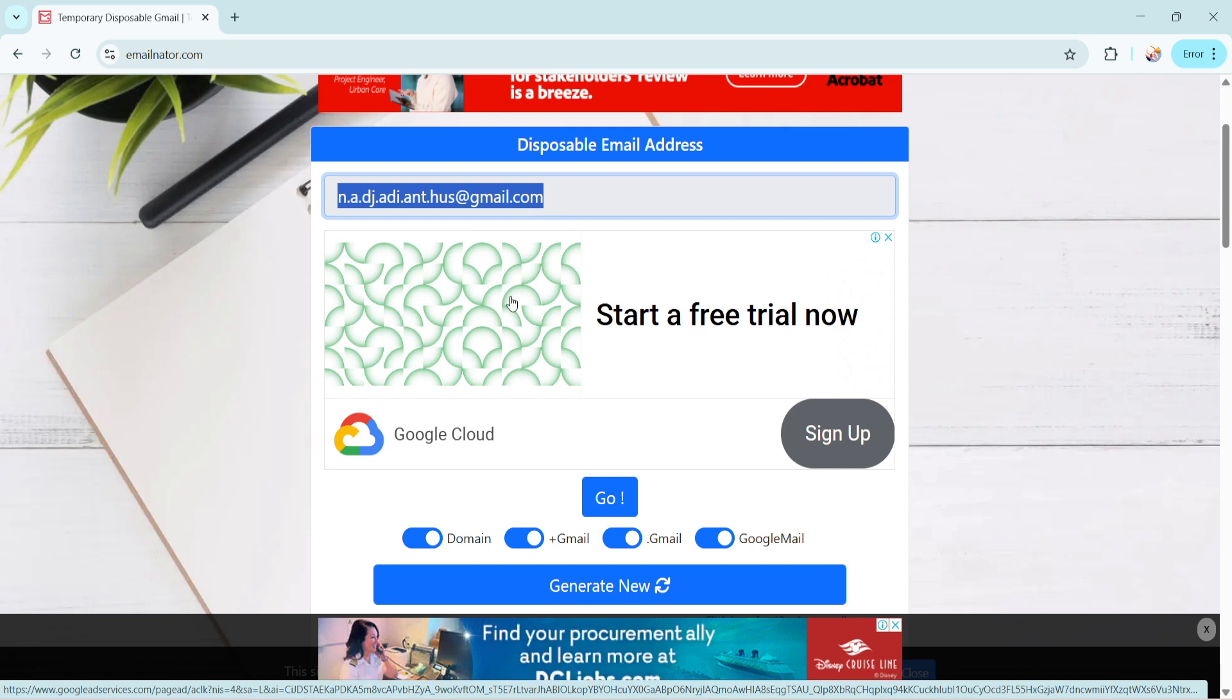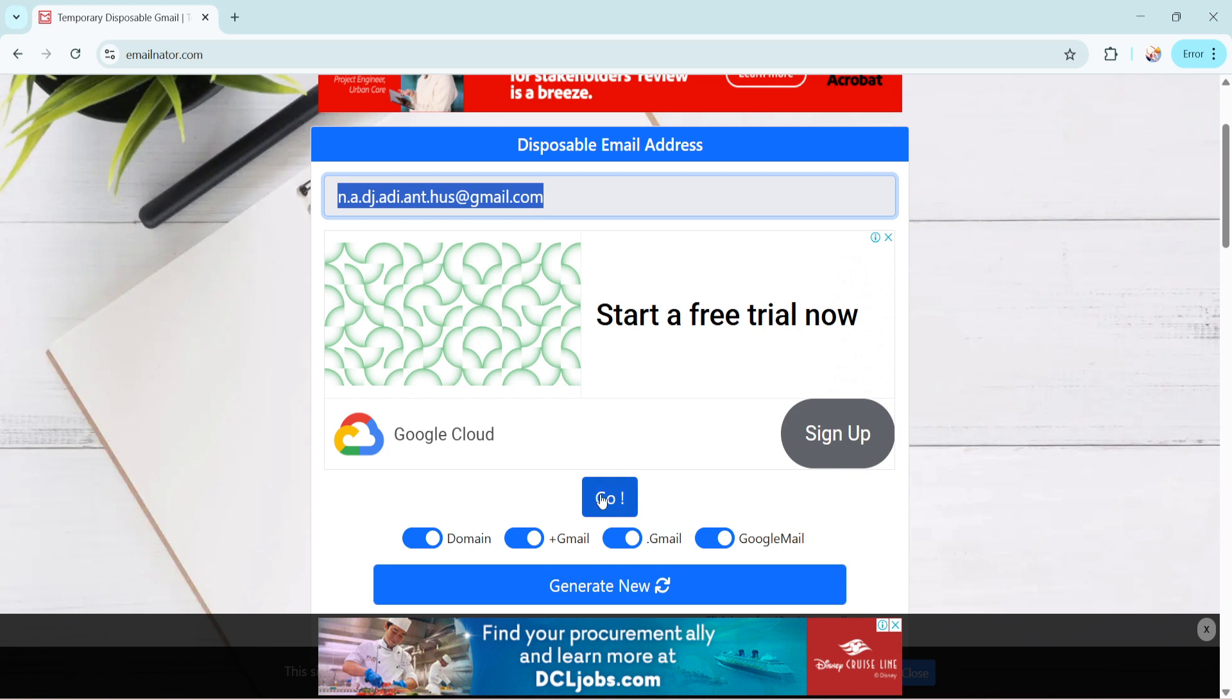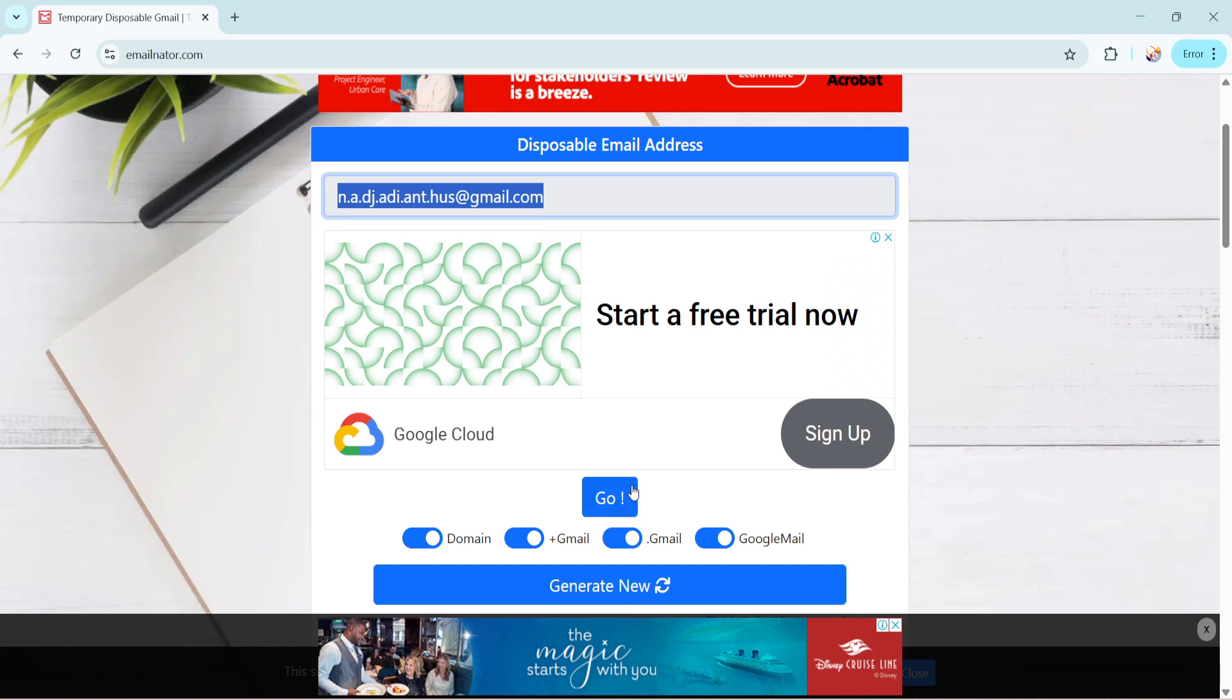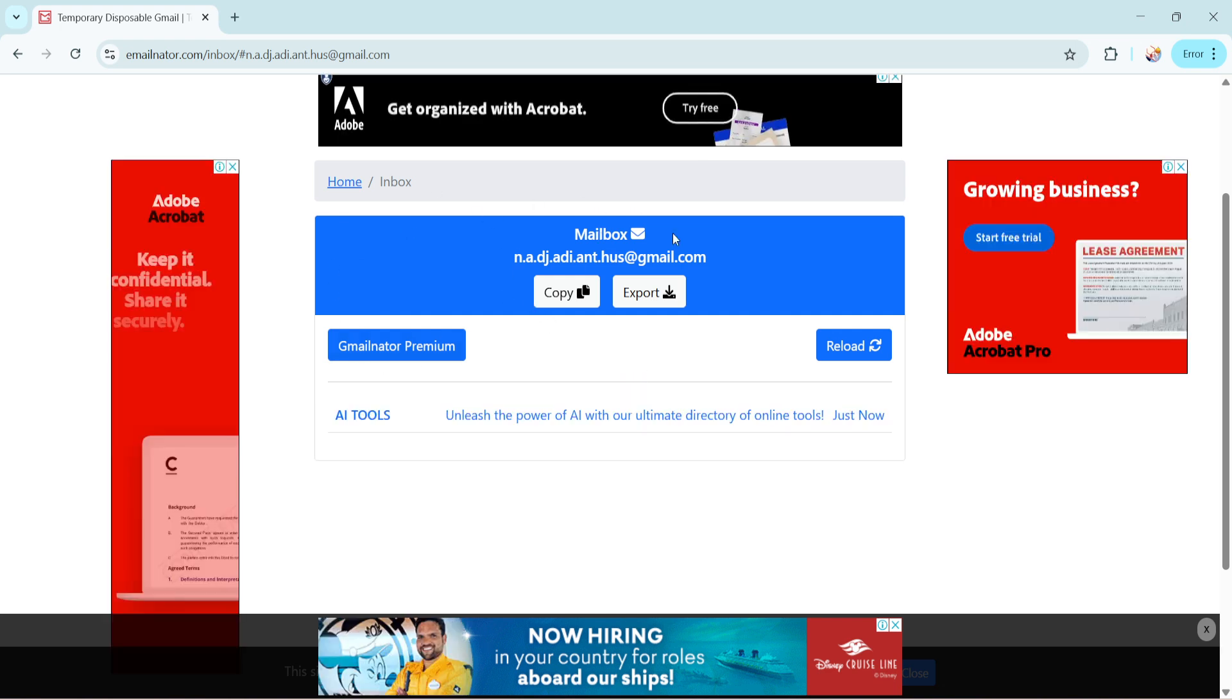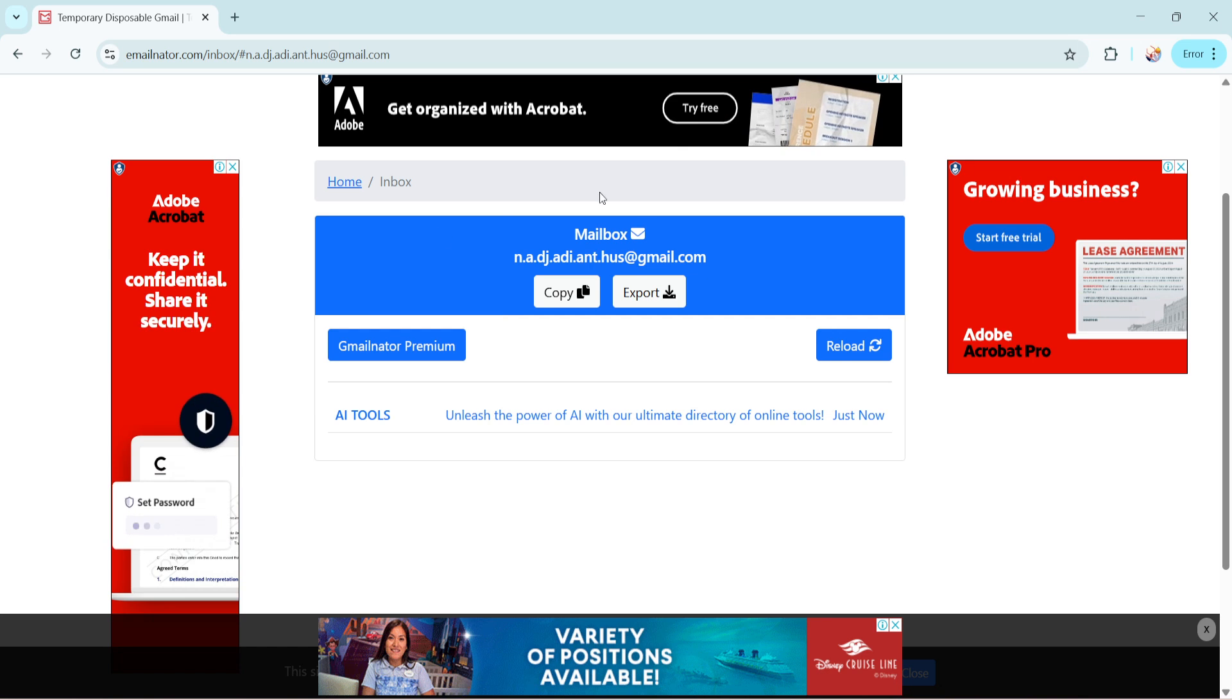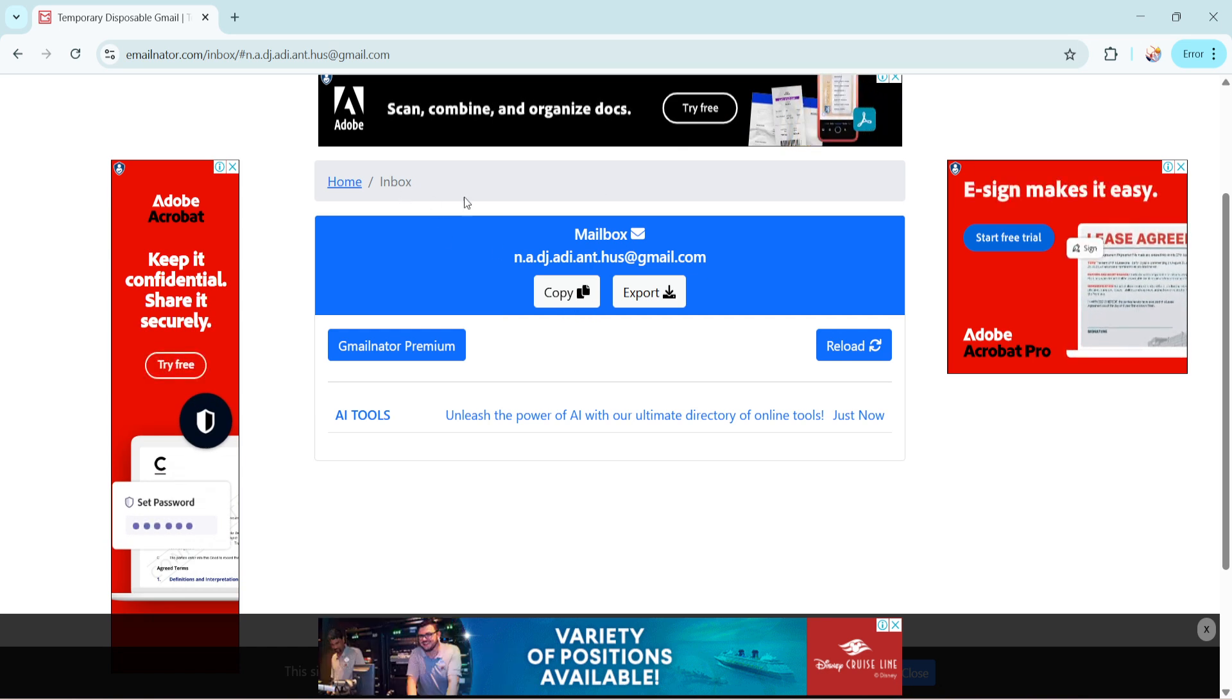The next step involves using the Go button to receive codes or emails sent to this temporary address. When you click Go, GmailNator will take you to an inbox interface displaying any new emails that arrive at this temporary Gmail account. This feature is particularly helpful if you're waiting for a confirmation email or codes to activate a service. You can view and interact with emails directly in this interface without needing to switch between platforms.